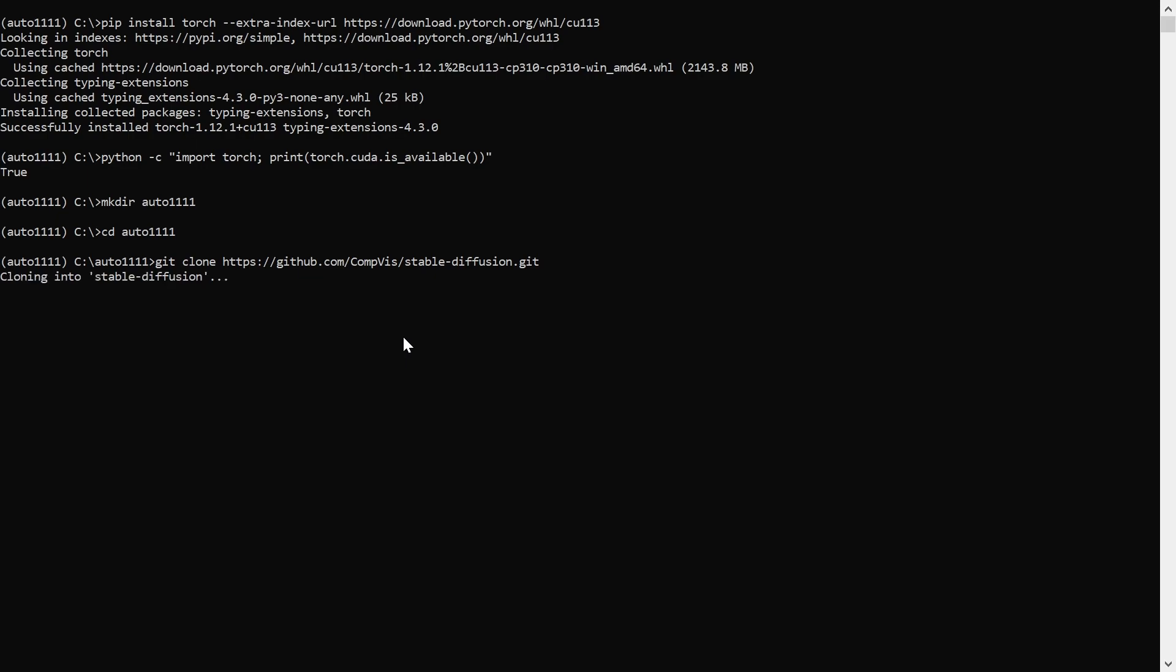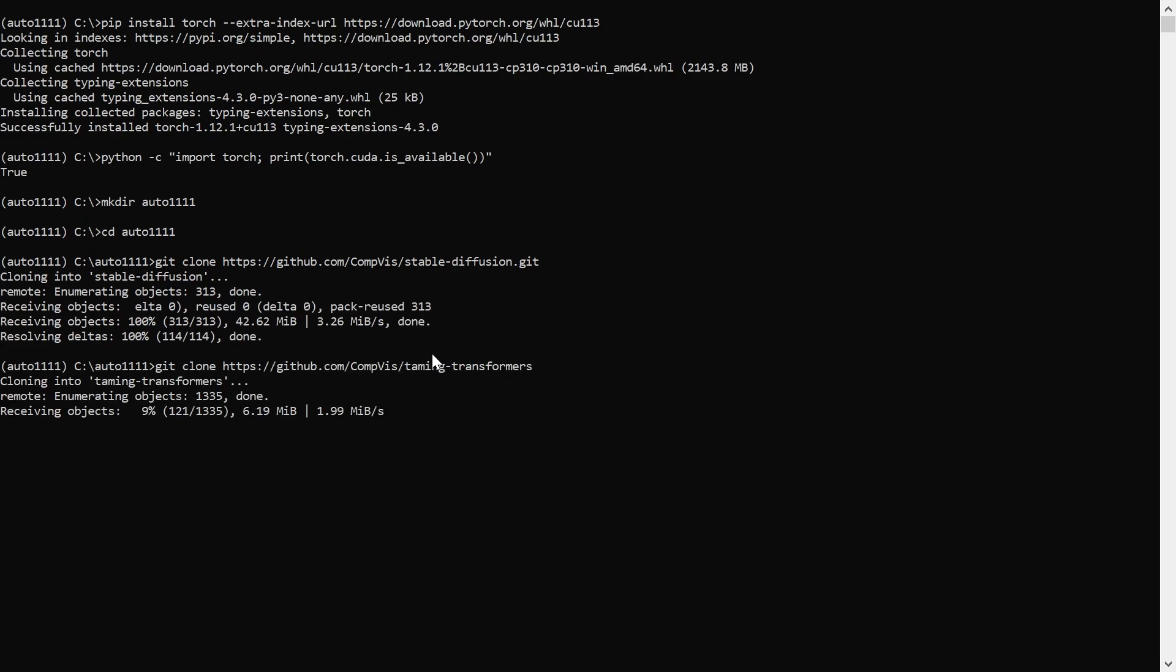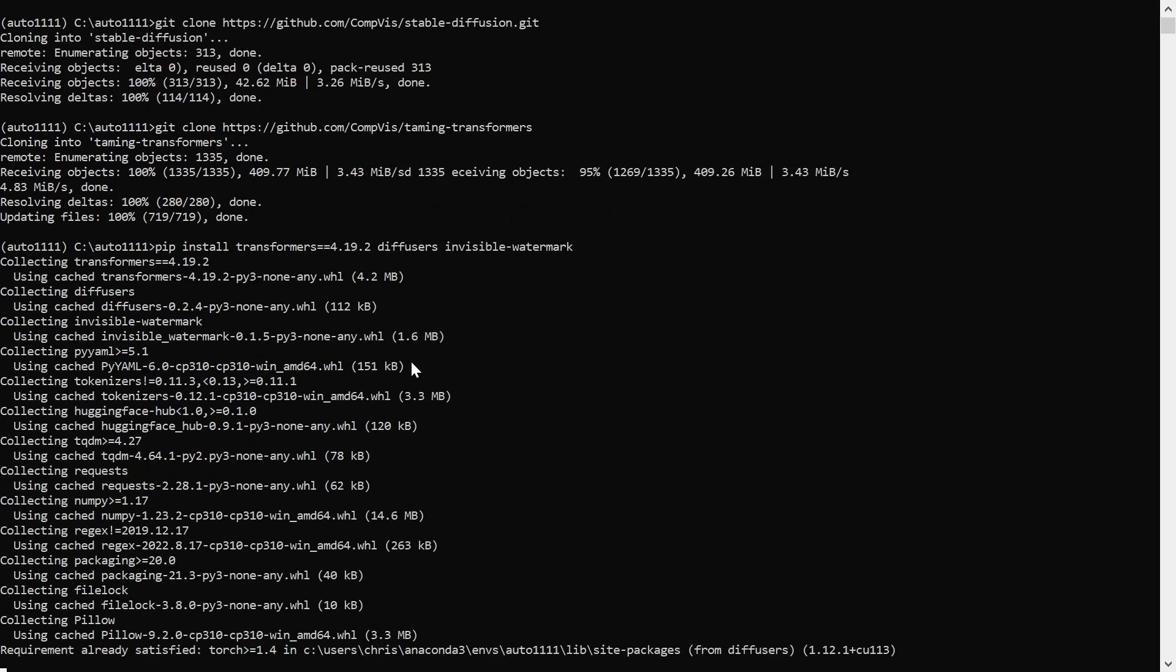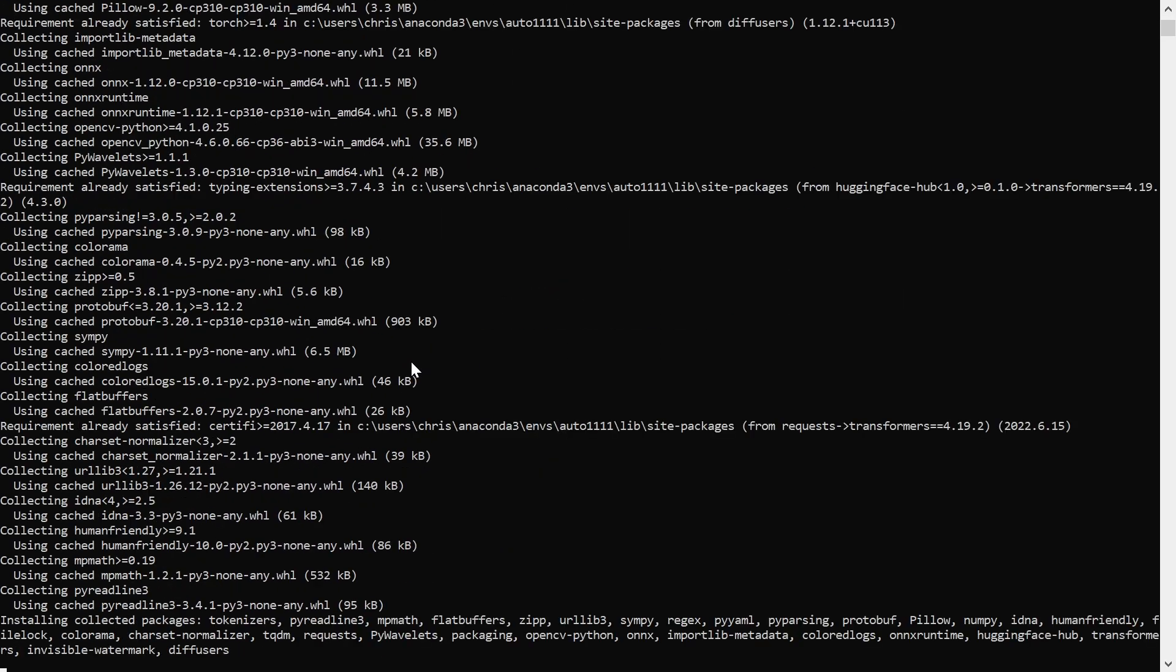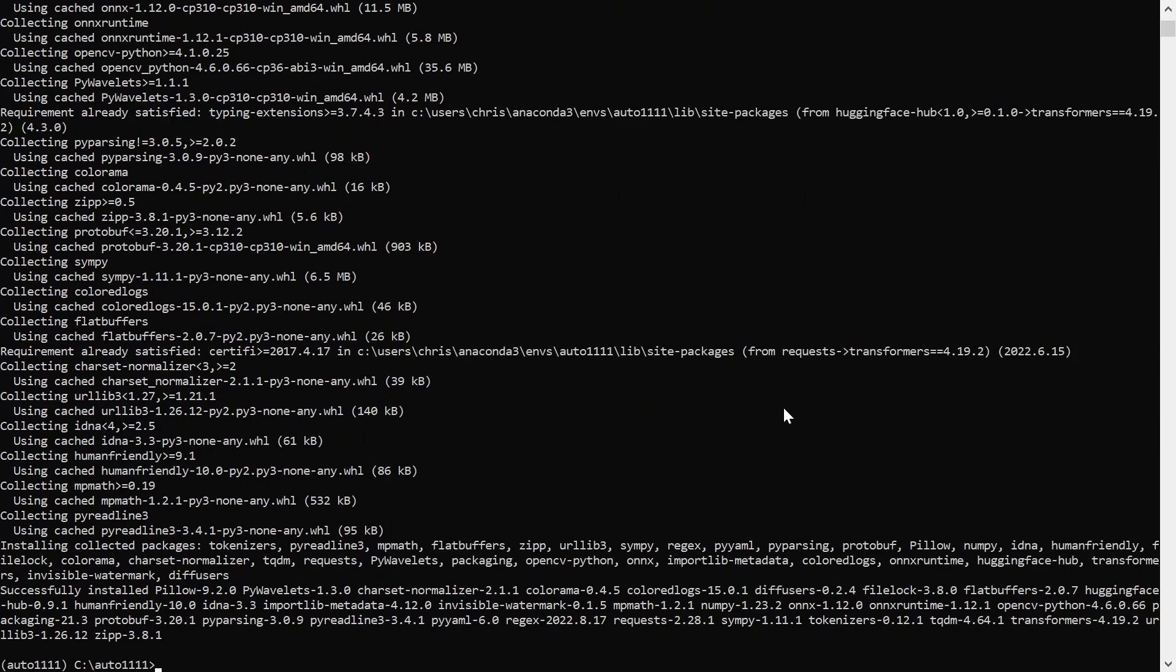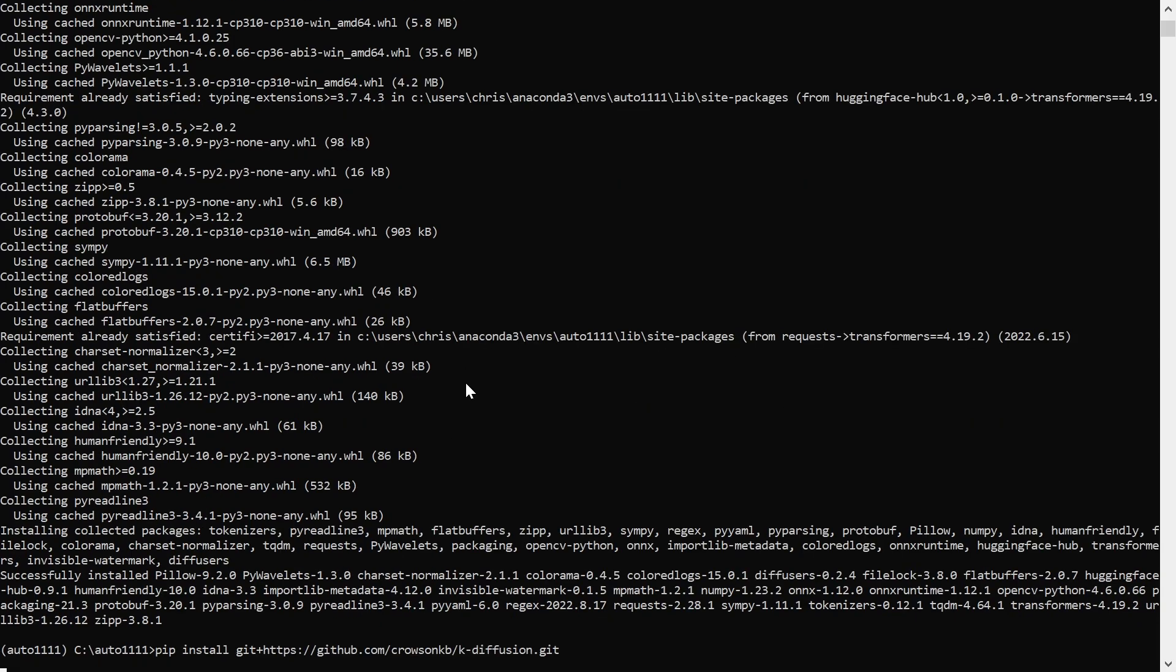Now I'll clone the Stable Diffusion and Taming Transformers repositories. Next, install Transformers, Diffusers, and Invisible Watermark requirements for Stable Diffusion. Next, we'll install k-diffusion from a GitHub repository.